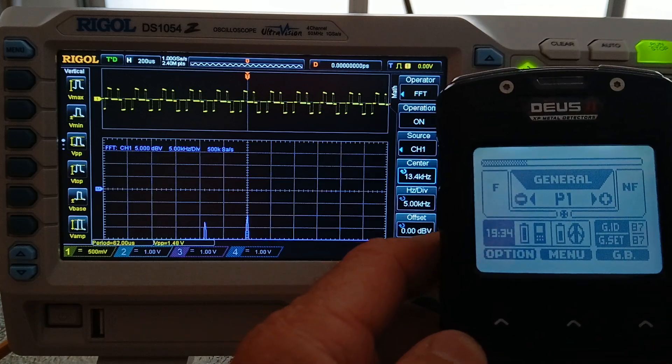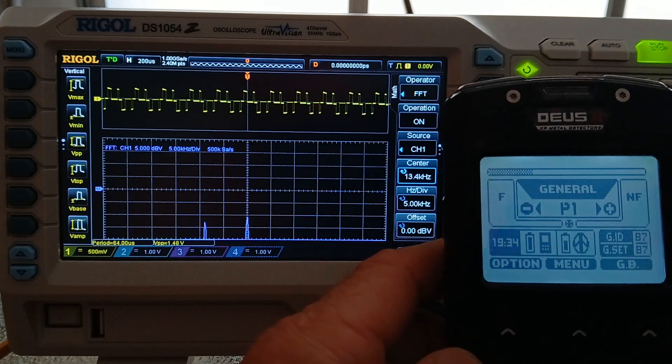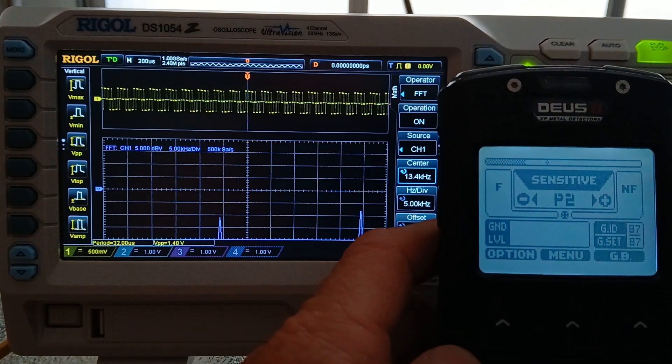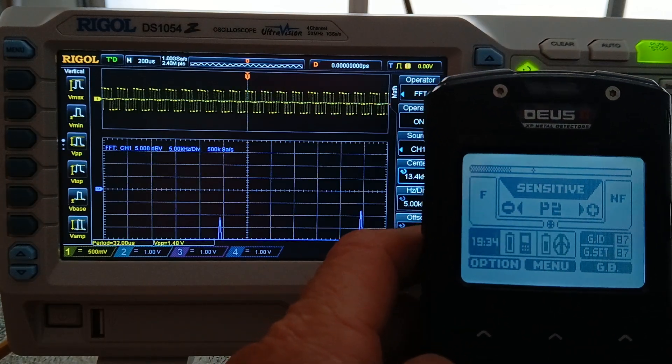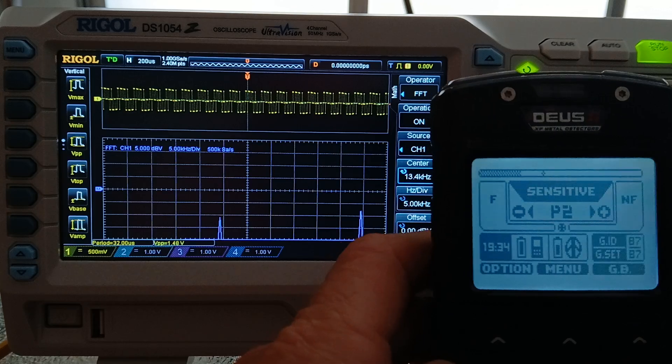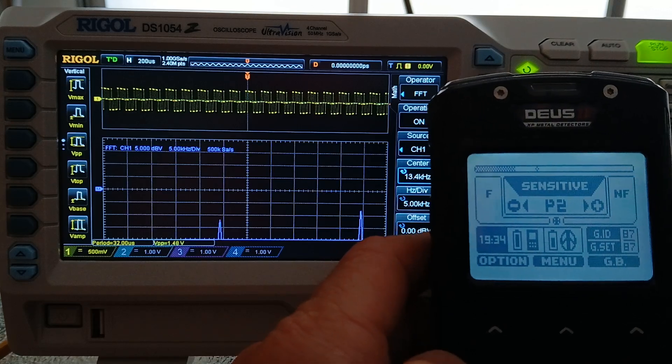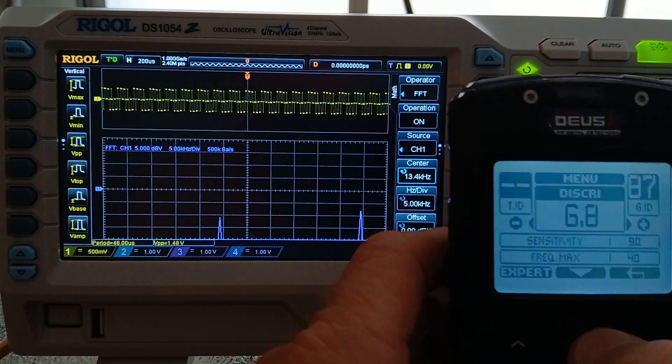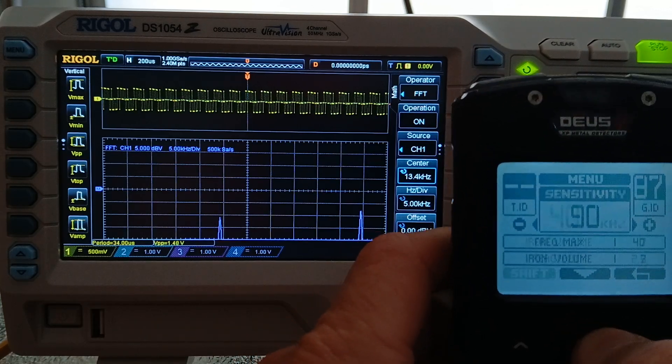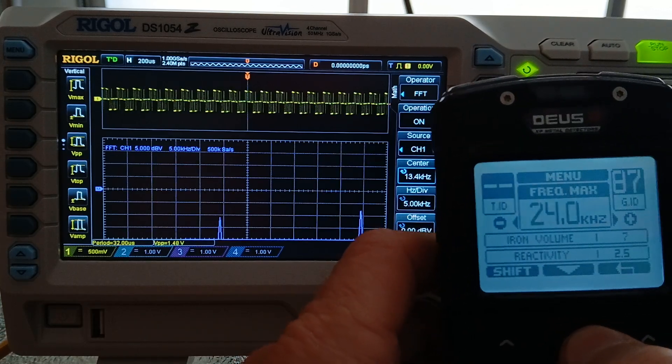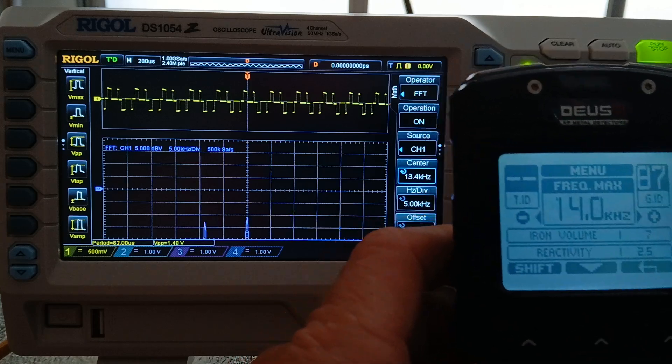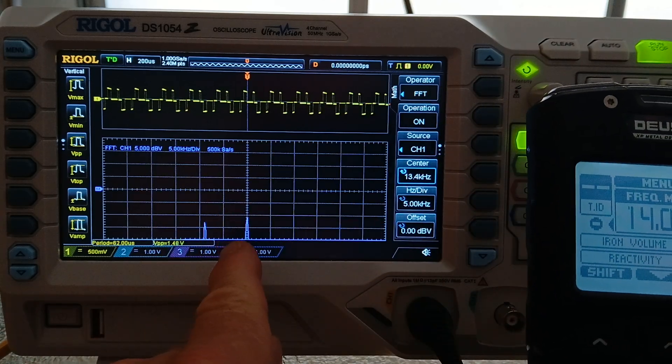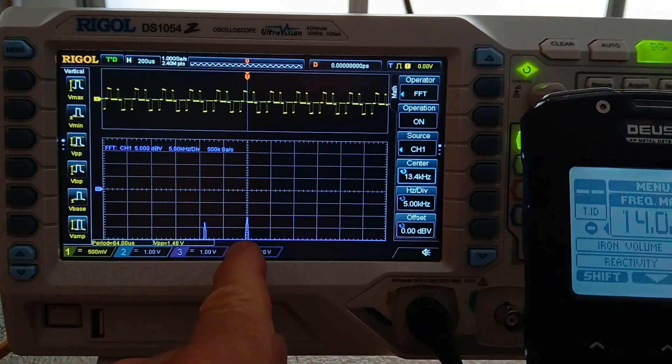So what I'm going to do, I'm going to go into the next program, which is sensitive, and show you what happens here when I drop the frequency down to 14. It goes right back where it was at.